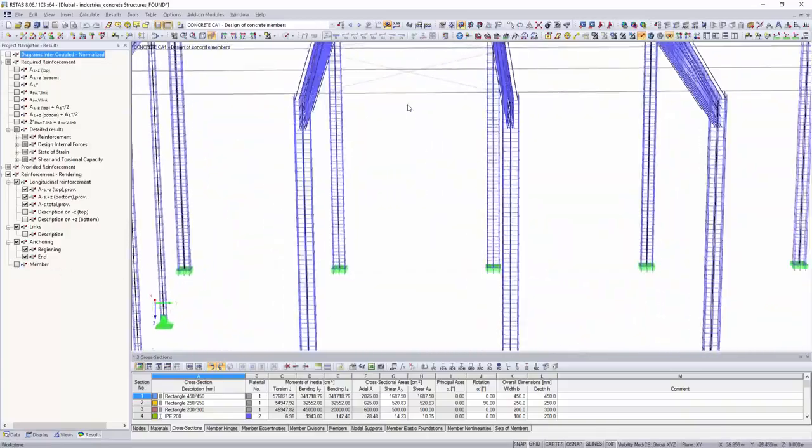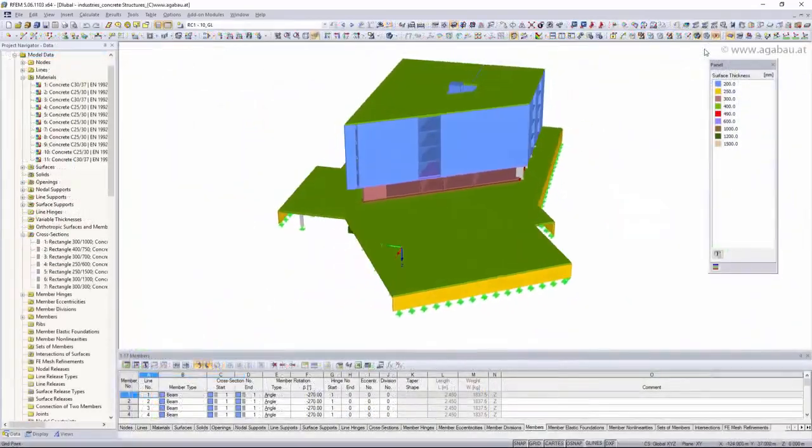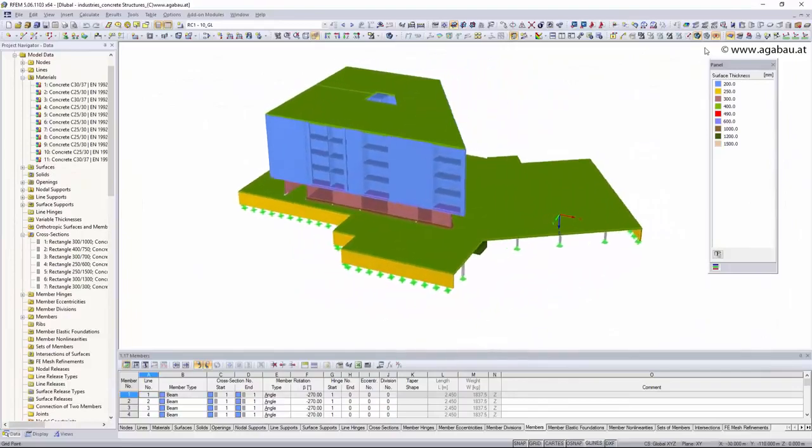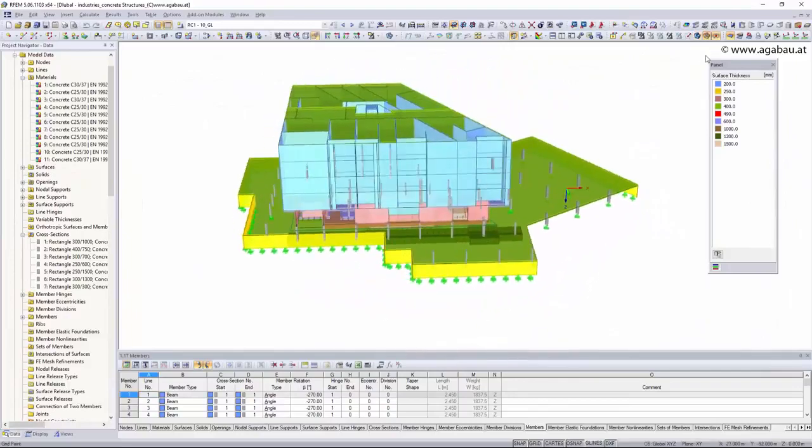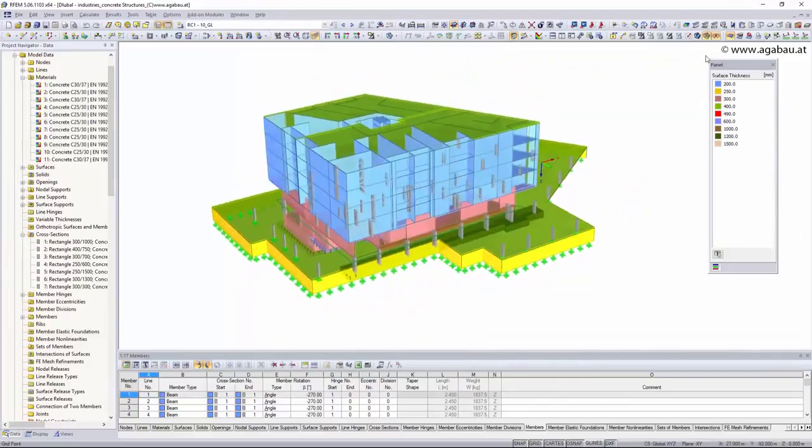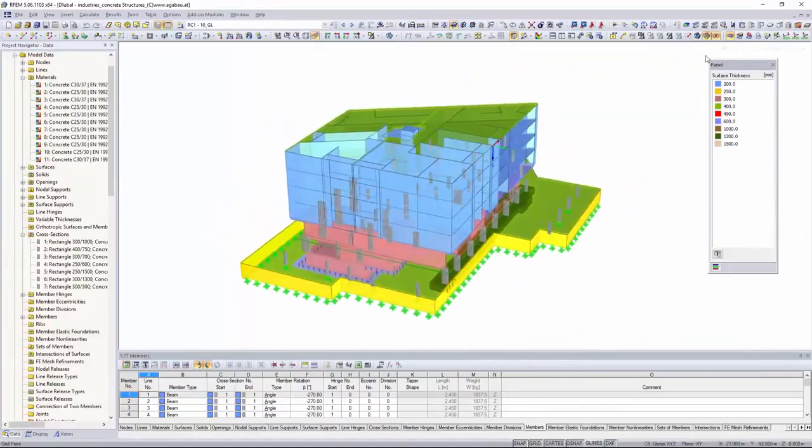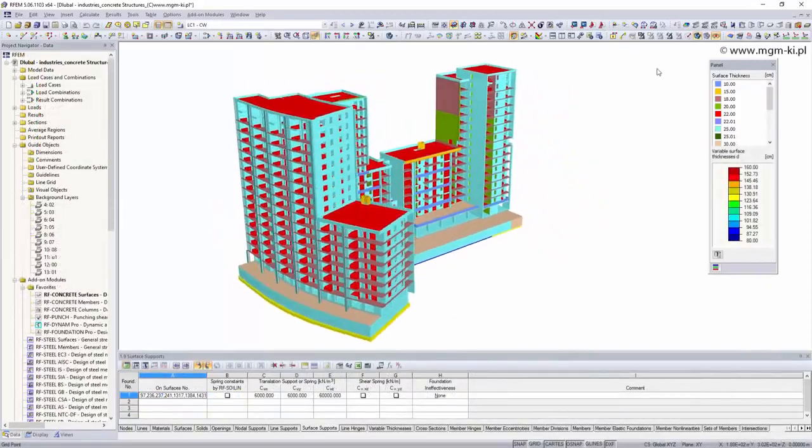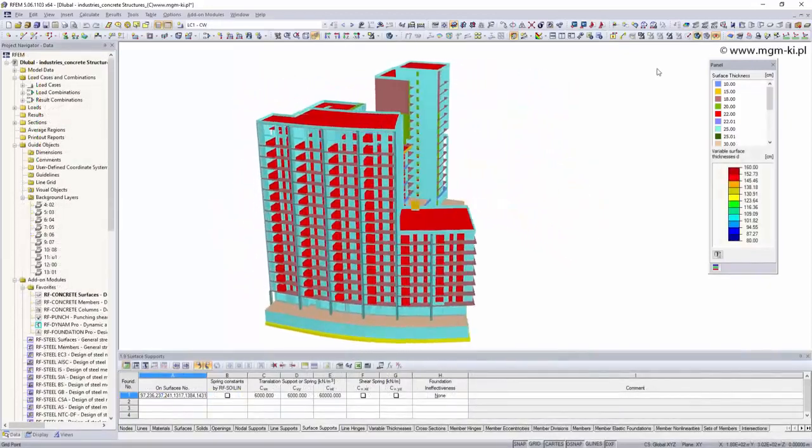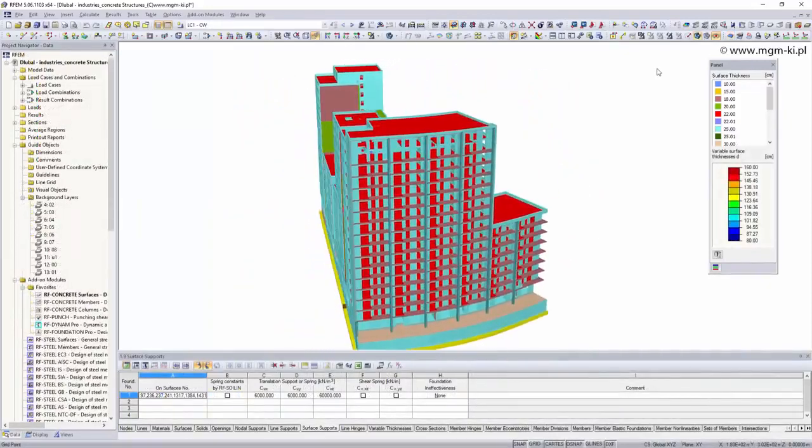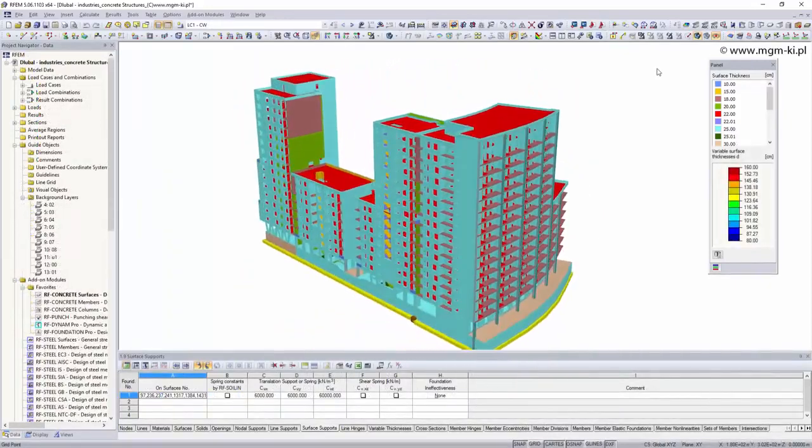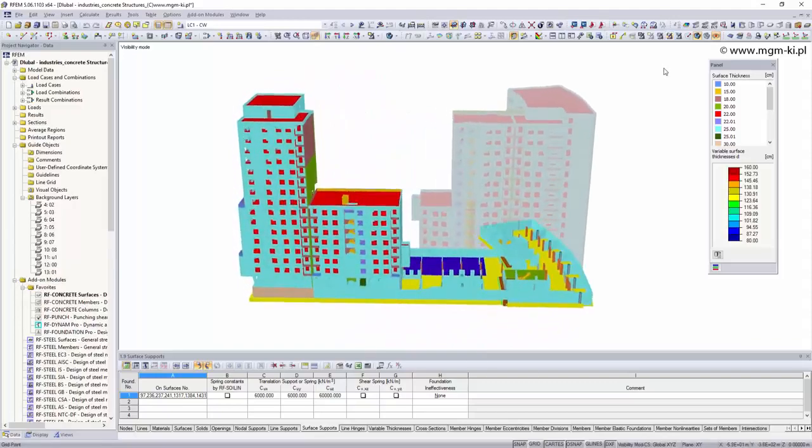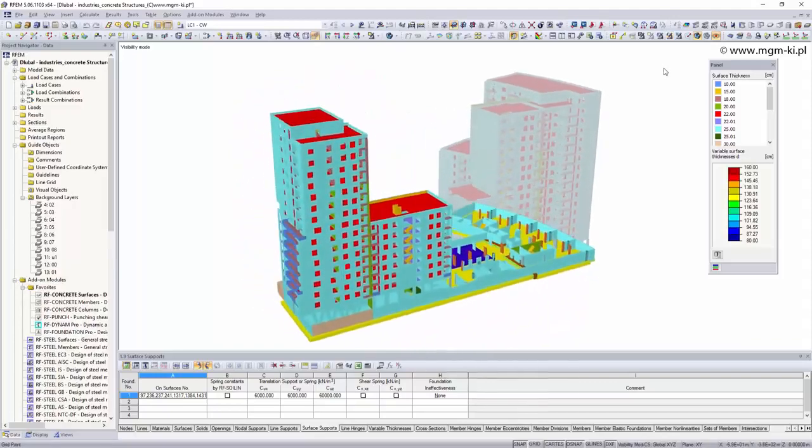Structural elements such as ceilings, plates, walls, columns, beams, frames or shells can be designed with global software. The software can also be used to design buildings, halls or bridges.